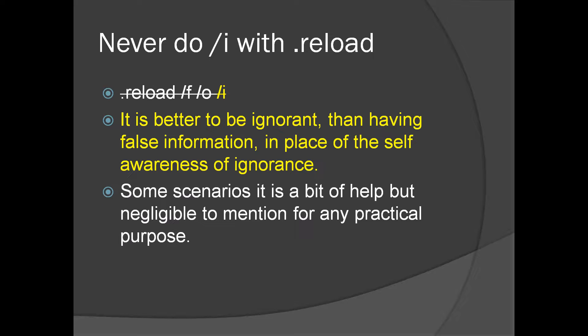There is a switch slash i or ignore with dot reload. Dot reload has this particular ignore switch which ignores the symbol mismatch. Never use it.